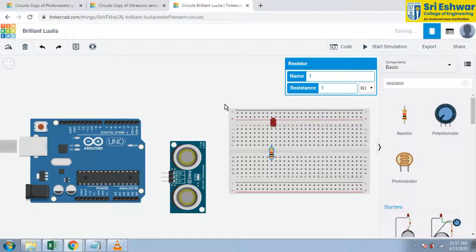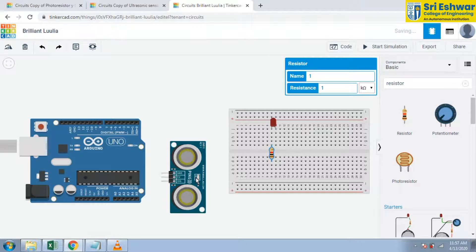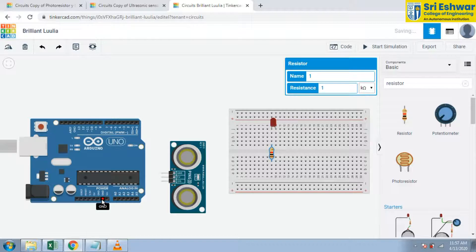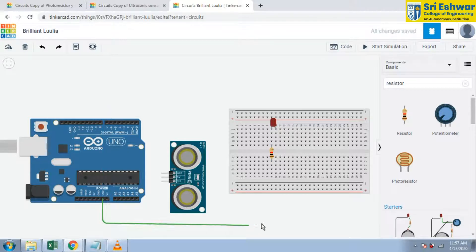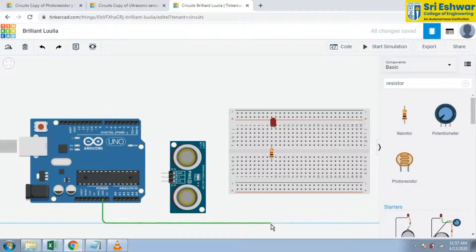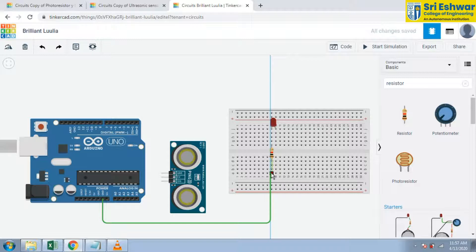And we are going to give connections to this ultrasonic sensor. Now ground is here - GND. I am going to give ground to this breadboard. Breadboard terminals to this resistor now.